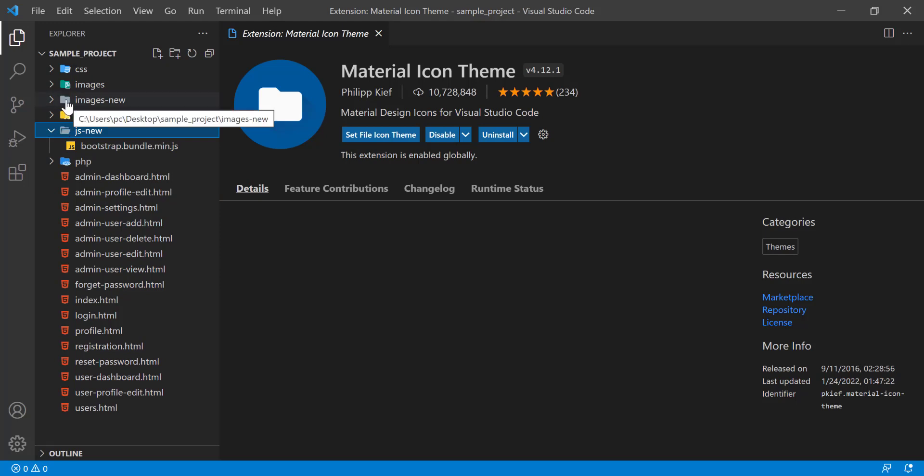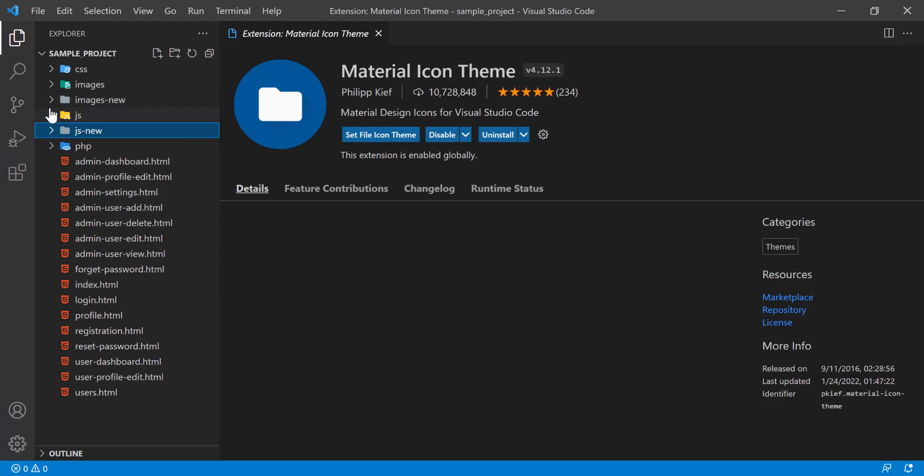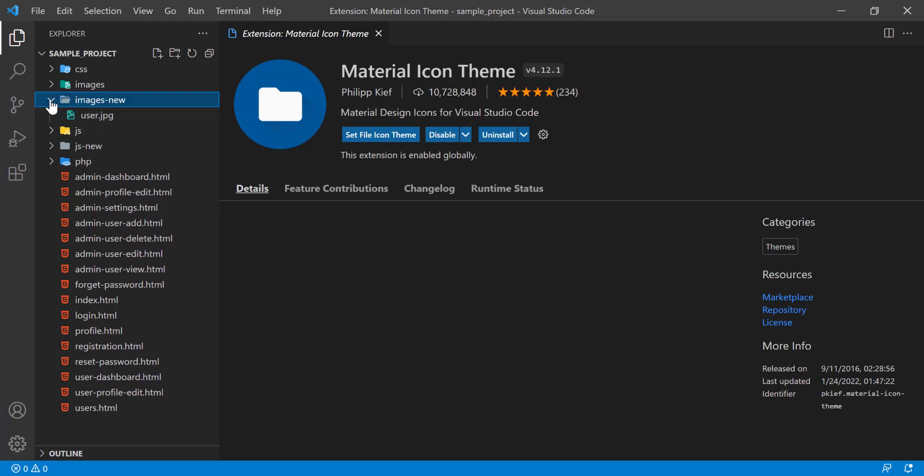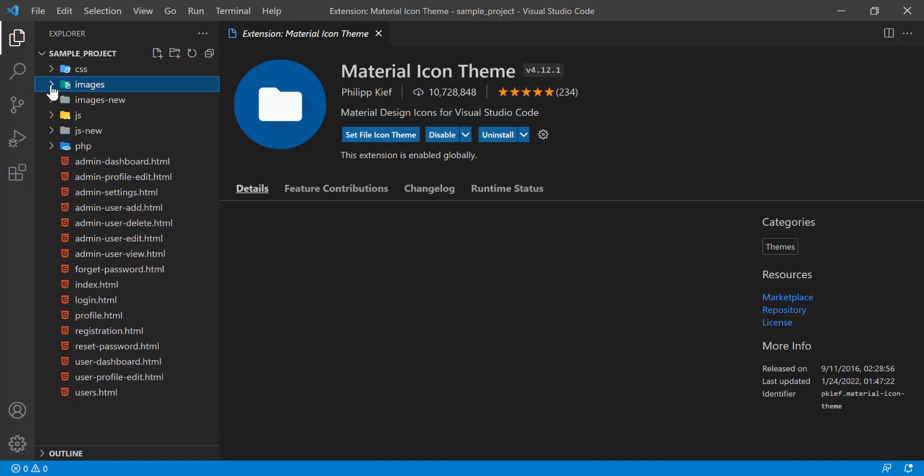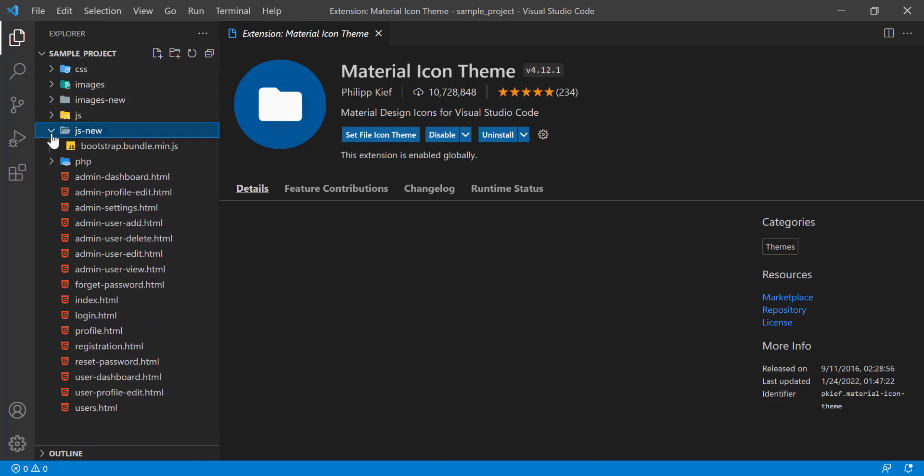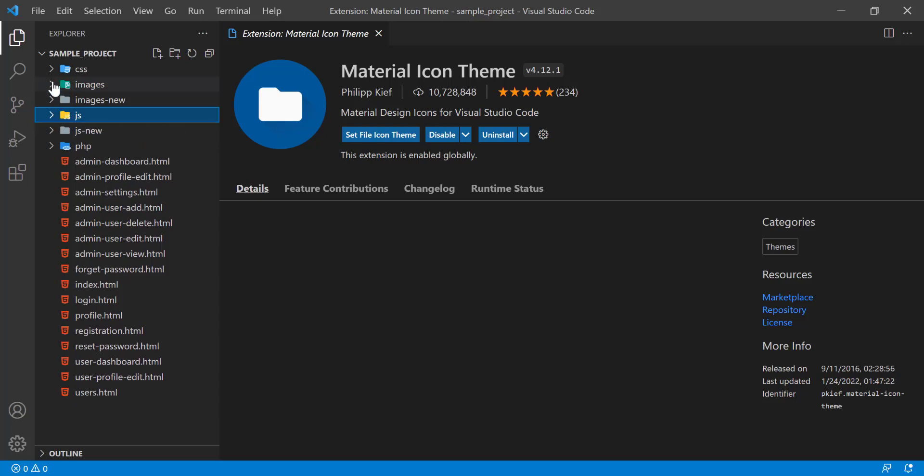It is very easily navigatable. Here you can easily navigate to anywhere and you will easily understand that this is a folder, this is a file.